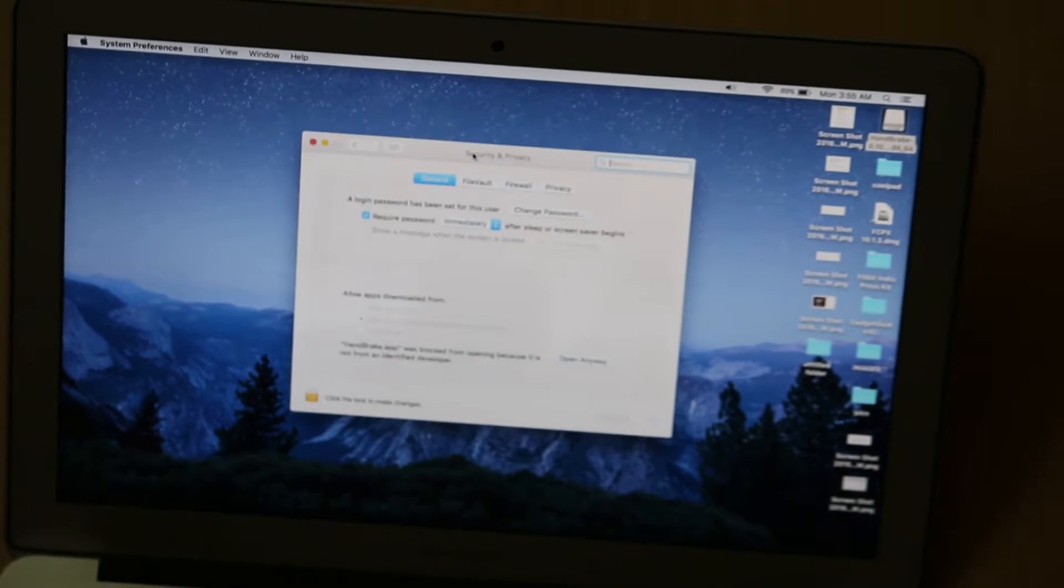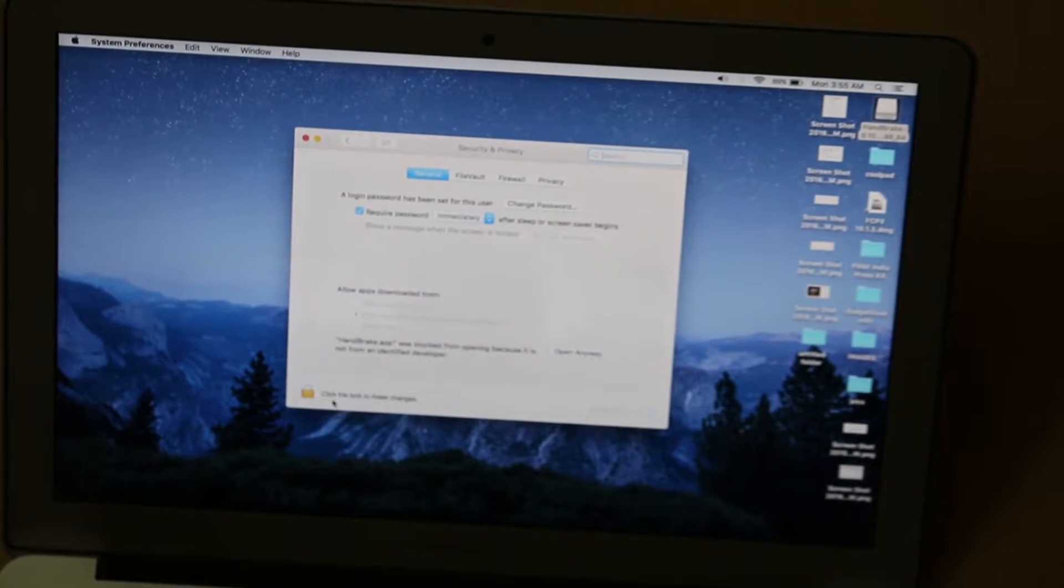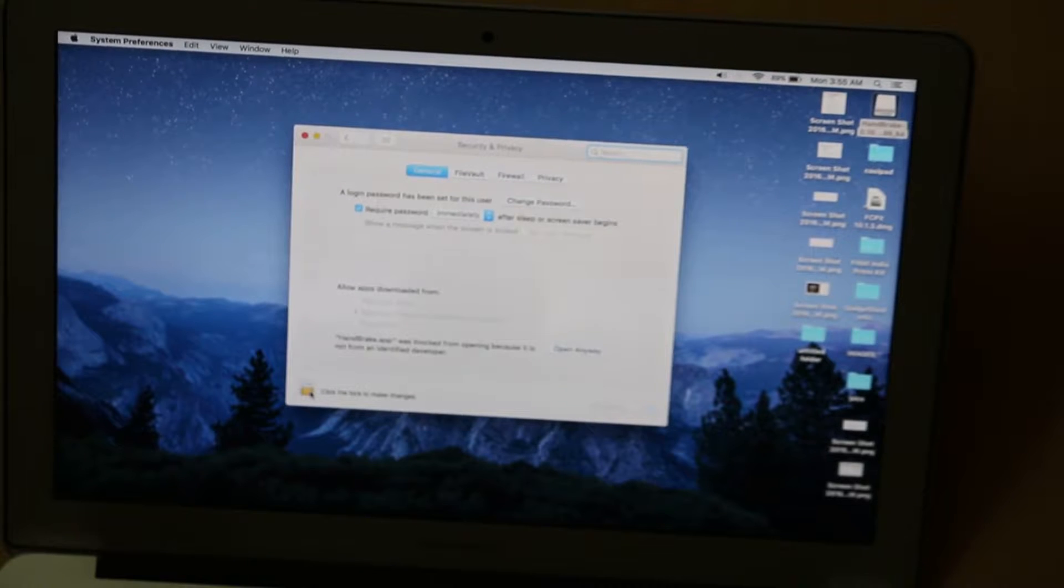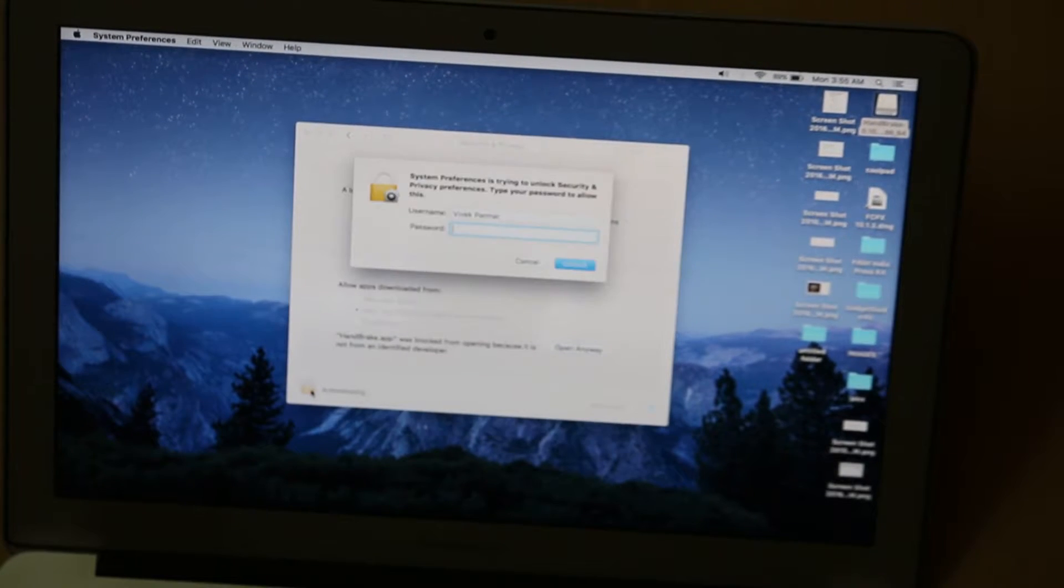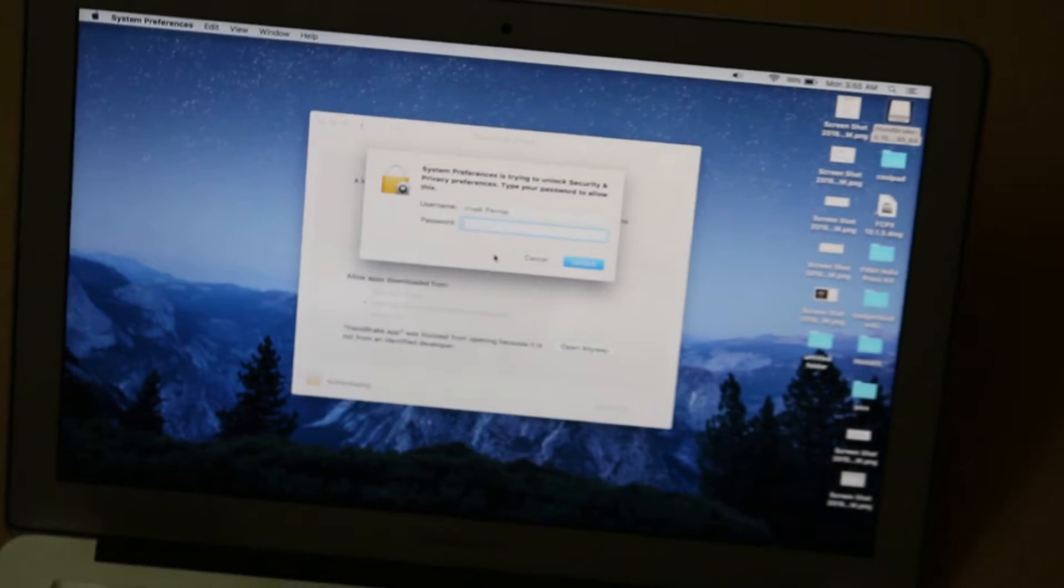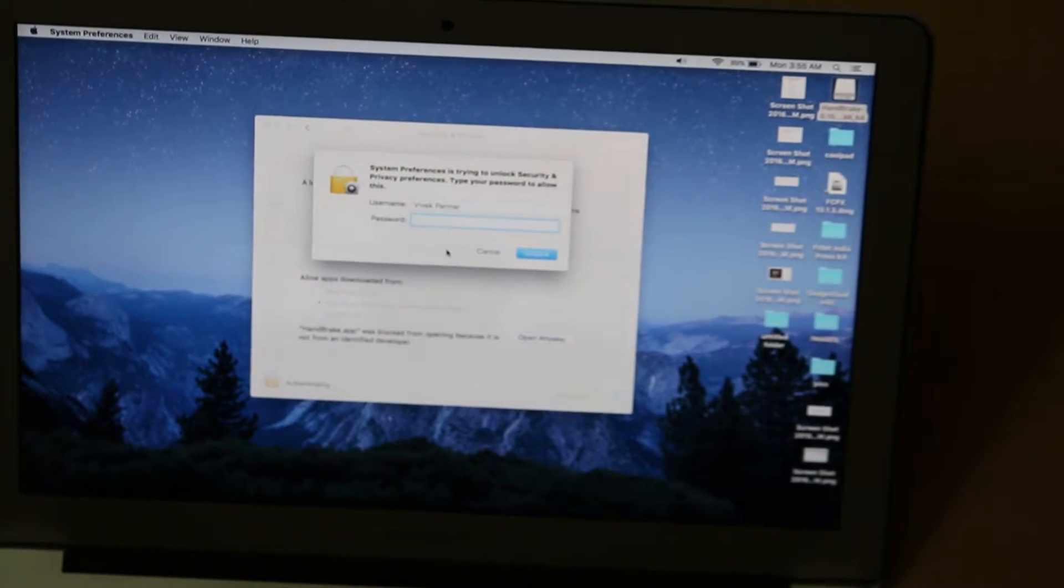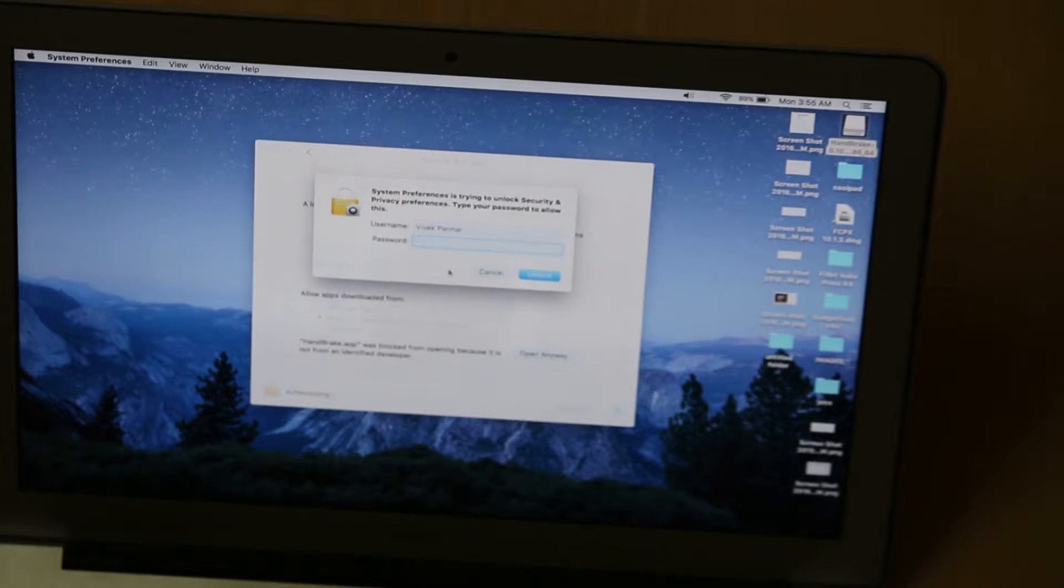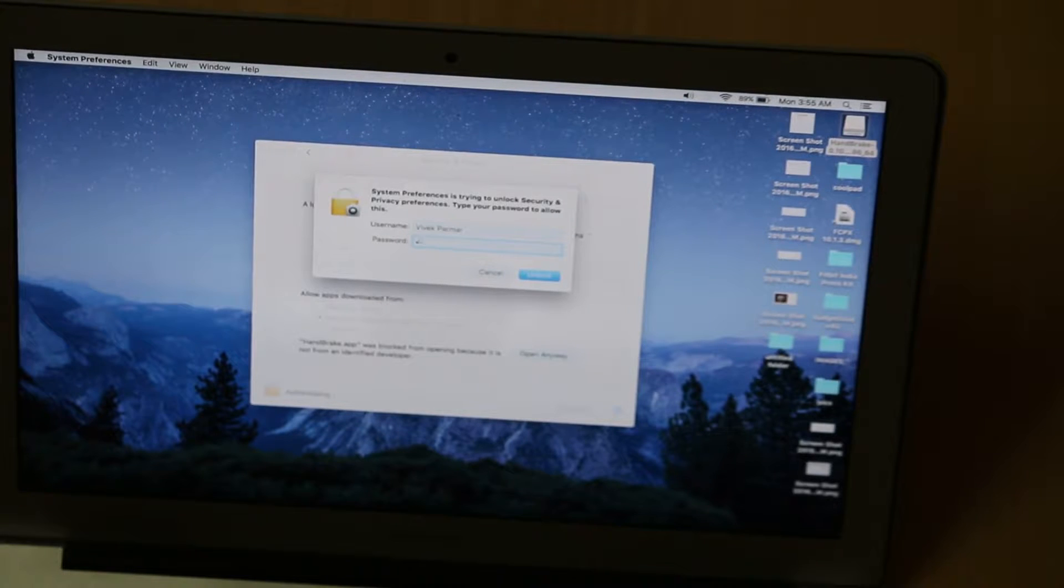In Security and Privacy, you have to click the lock to make changes. As you can see, it will ask for a password. Enter the password.